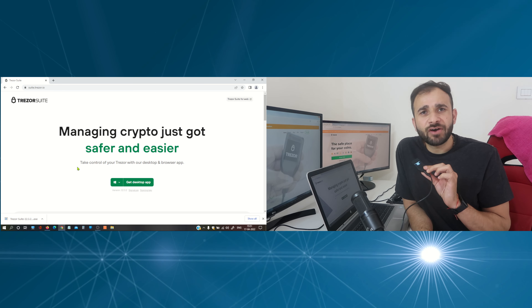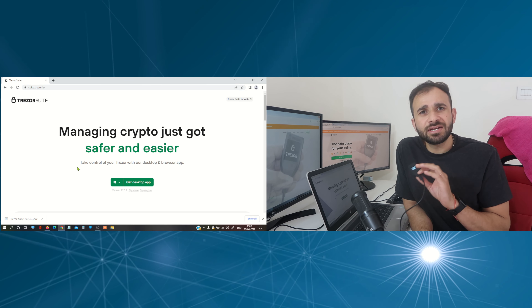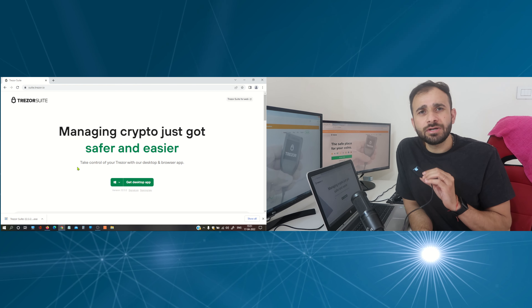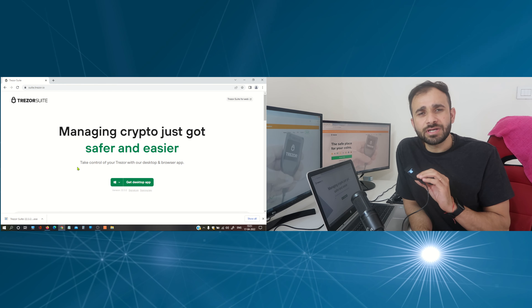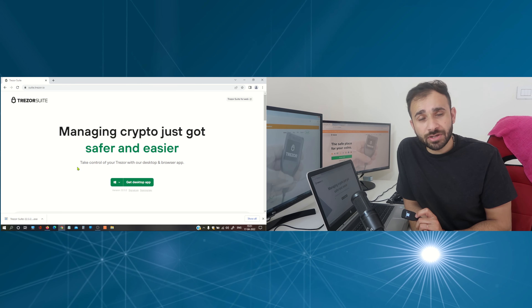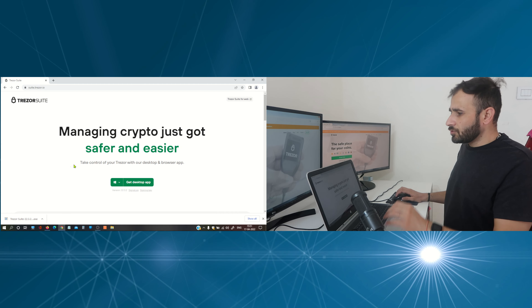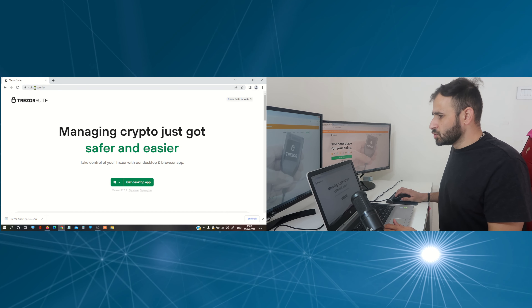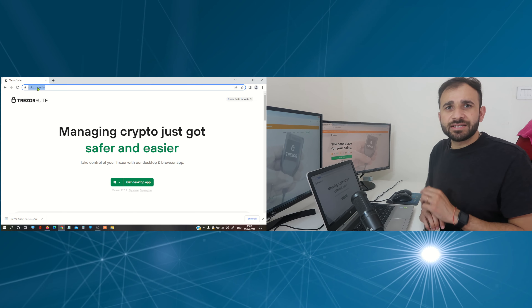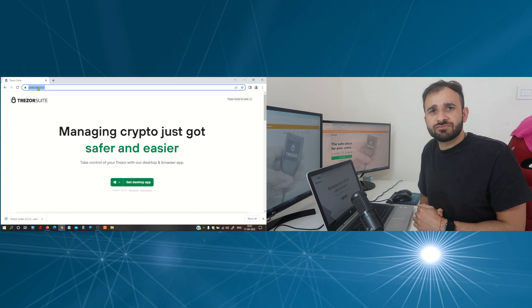After resetting and wiping out everything from your hardware wallet, you can reset your pin and then you will be required to enter your recovery phrase again to regain access to your wallet. So let me show you. First of all, we need to reach the website suite.trezor.io. I will provide this link in the description below so you can directly reach this website.